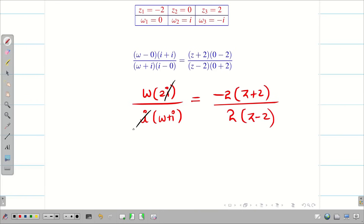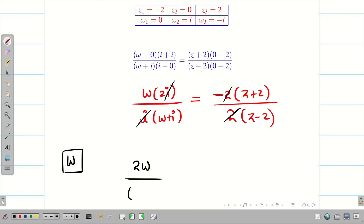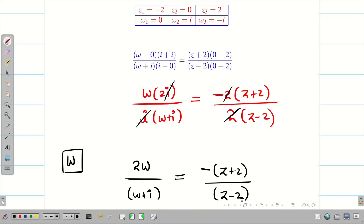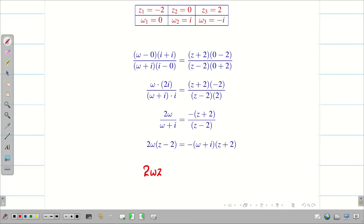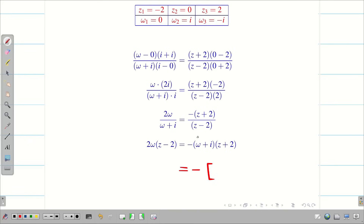Now I can cancel i as well as 2. We want w on the left hand side. We get 2w / (w + i) = (-z + 2) / (z - 2). To get the final answer in terms of w, just do cross multiplication and simplification. Simplifying, we get 2wz - 4w on the left hand side.